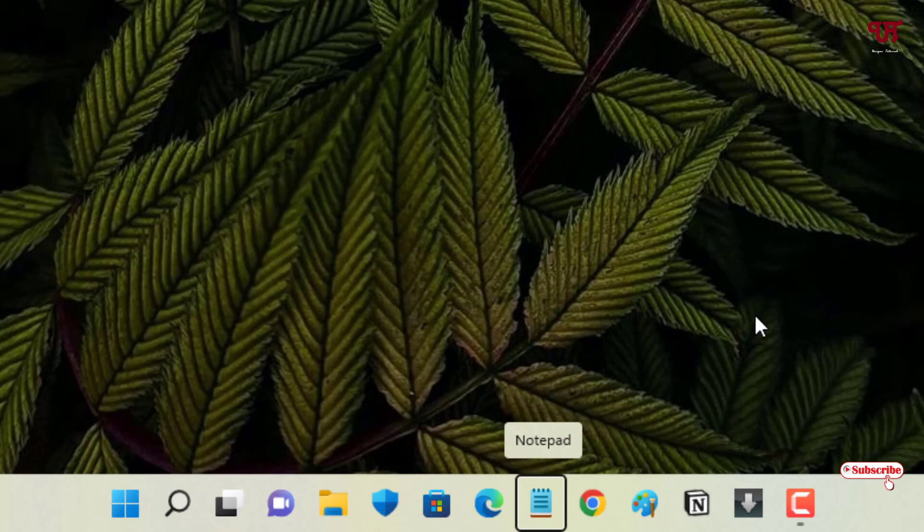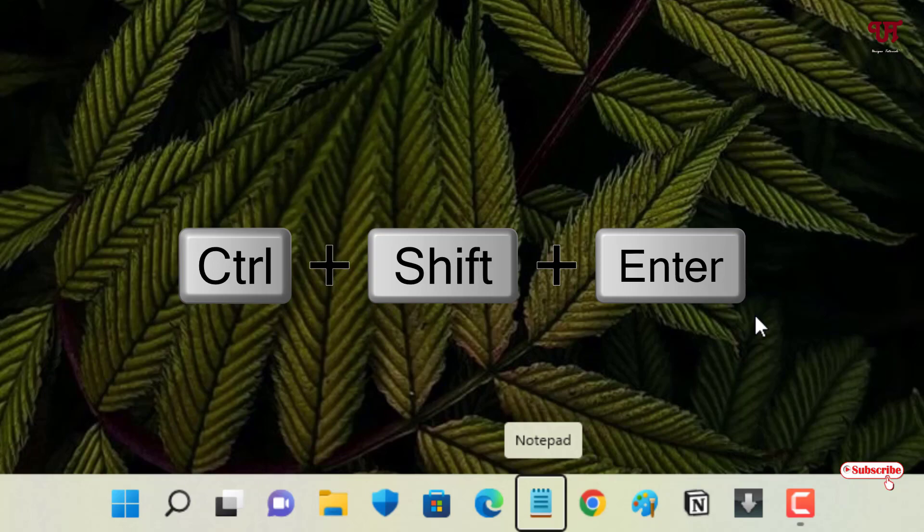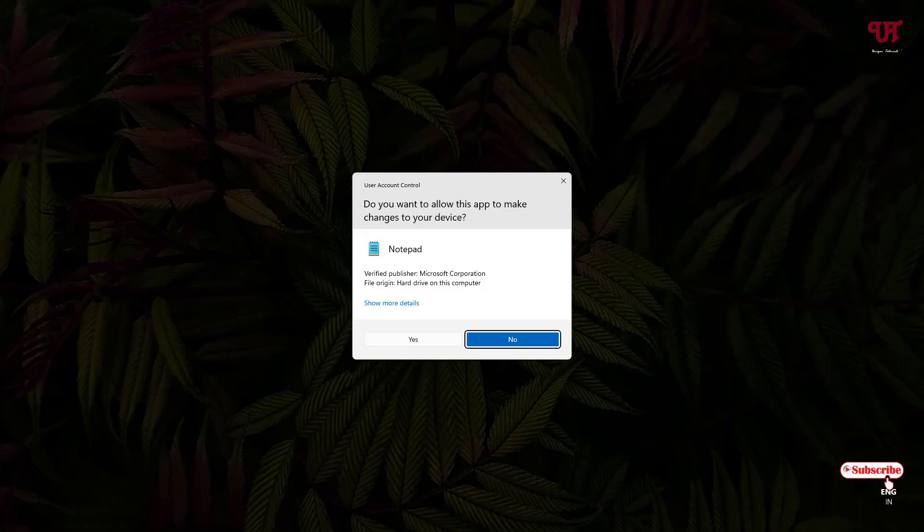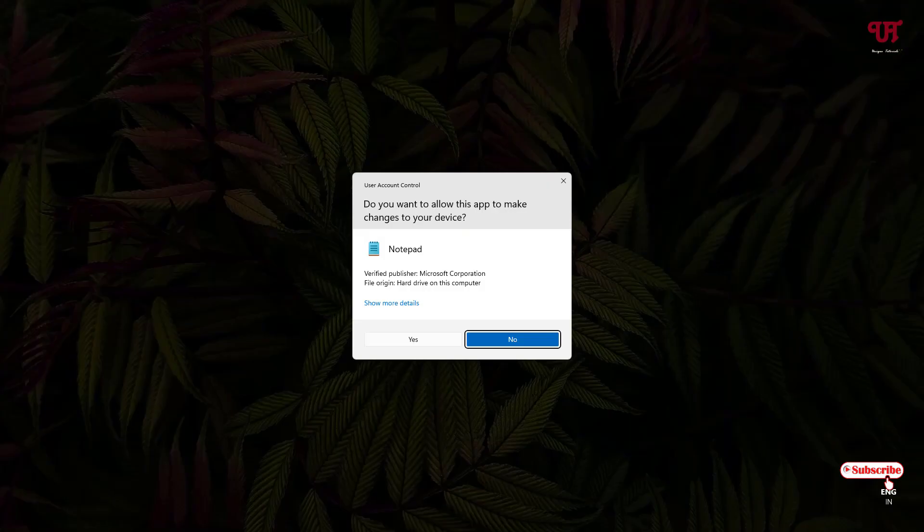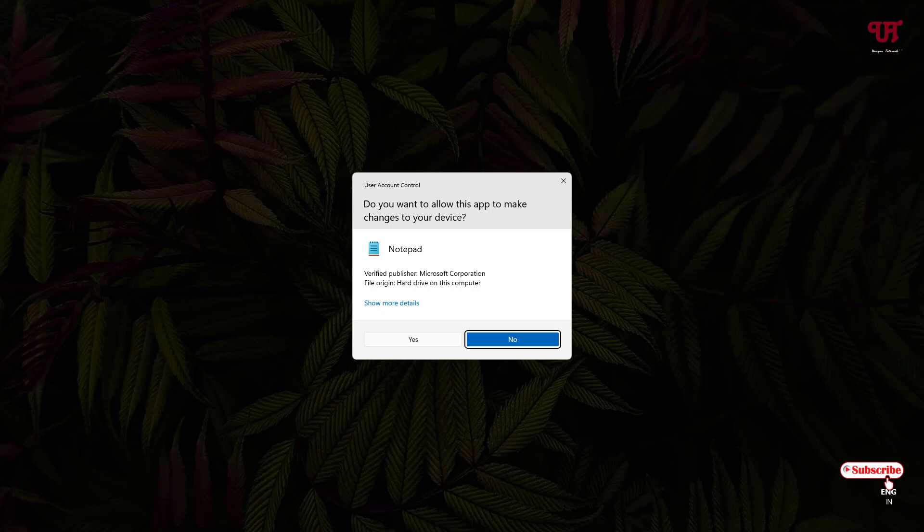Now on your computer keyboard just press Ctrl Shift and Enter. You can see it's asking for my permission. Just click on the left arrow key on your keyboard to select yes, and once you select yes, just hit Enter.